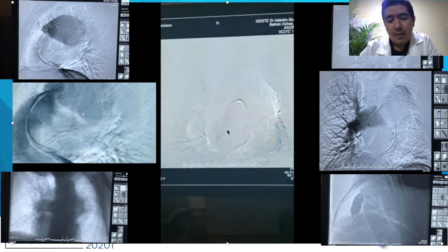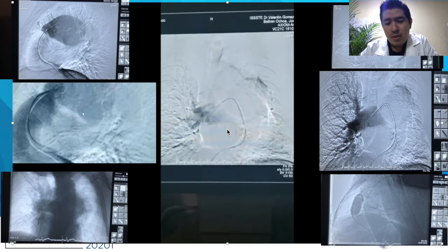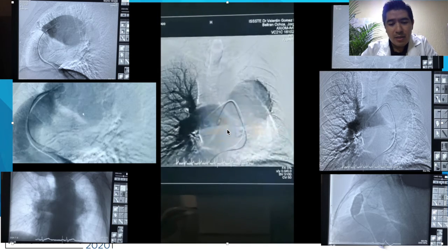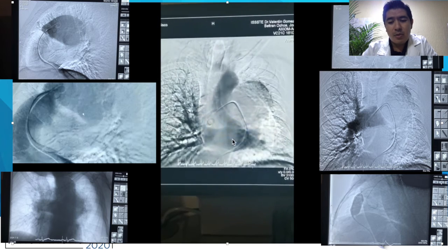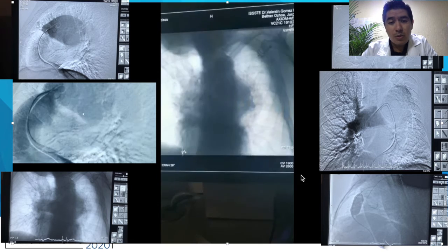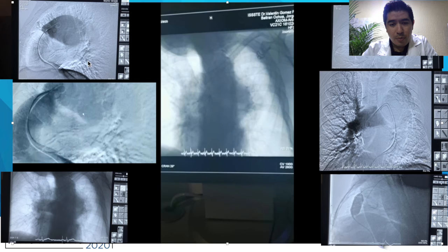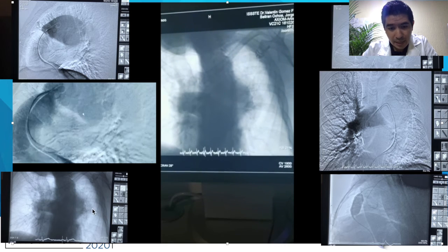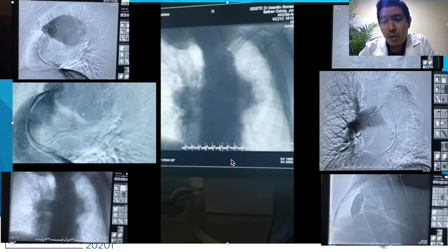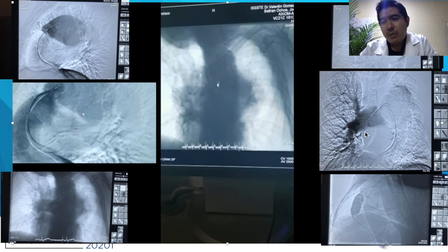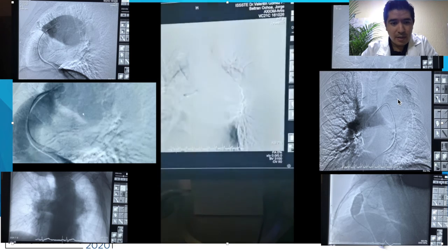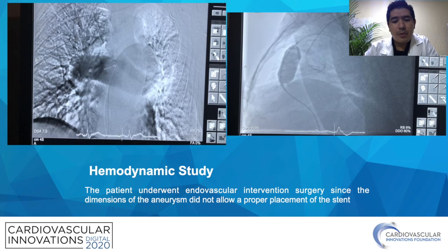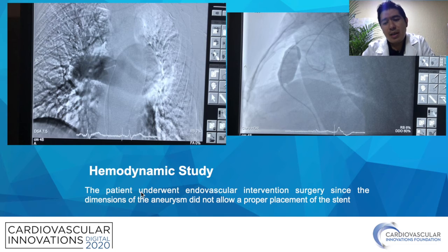Unfortunately, the measurements indicated the need to achieve endovascular intervention. The image and the size were considered the most important findings of the study, which showed the intraluminal pressures of the artery and the vessel wall defect of 12 cm. In this slide we see different images of the procedure, and the captures where the measurements are evident.